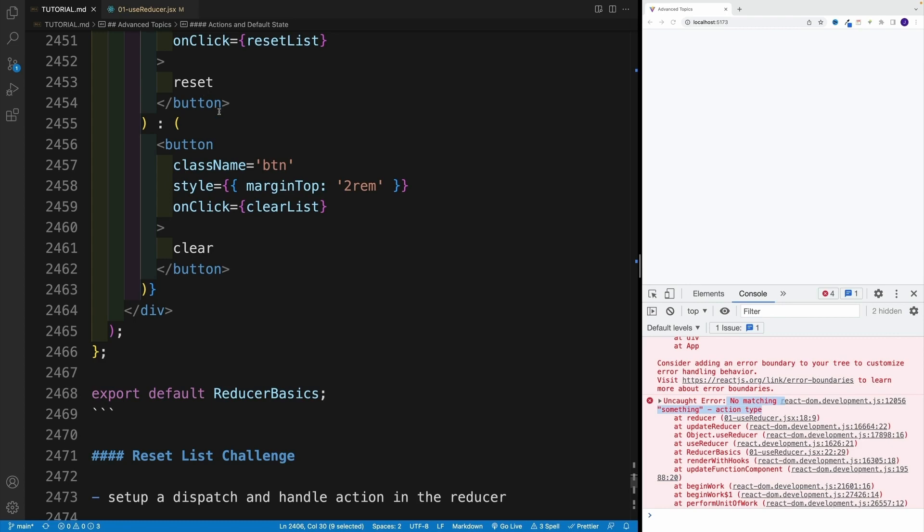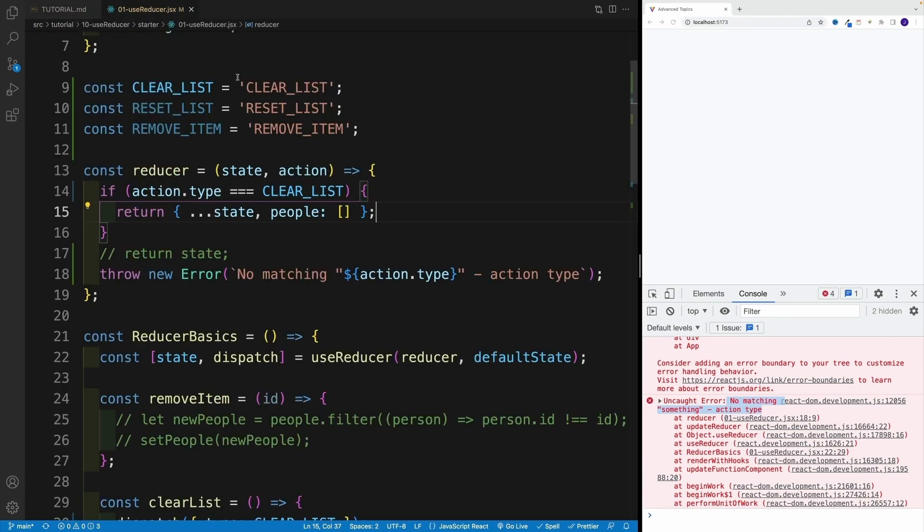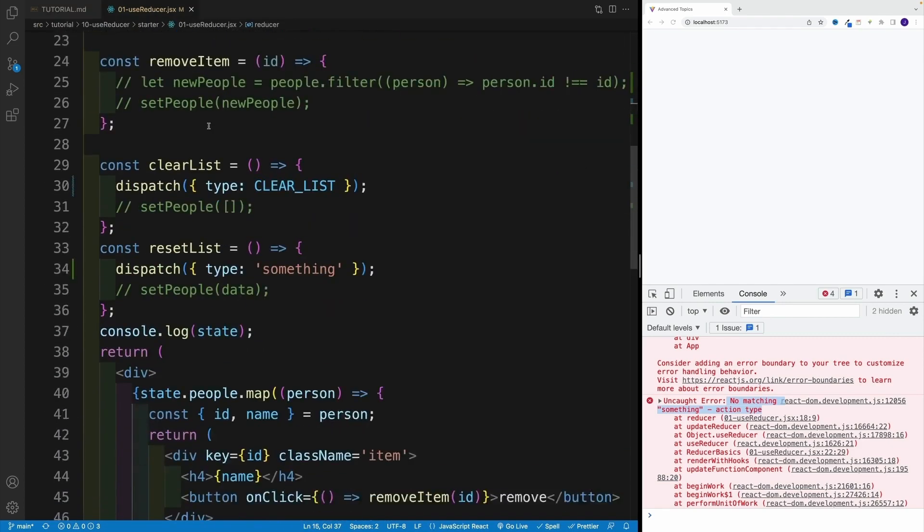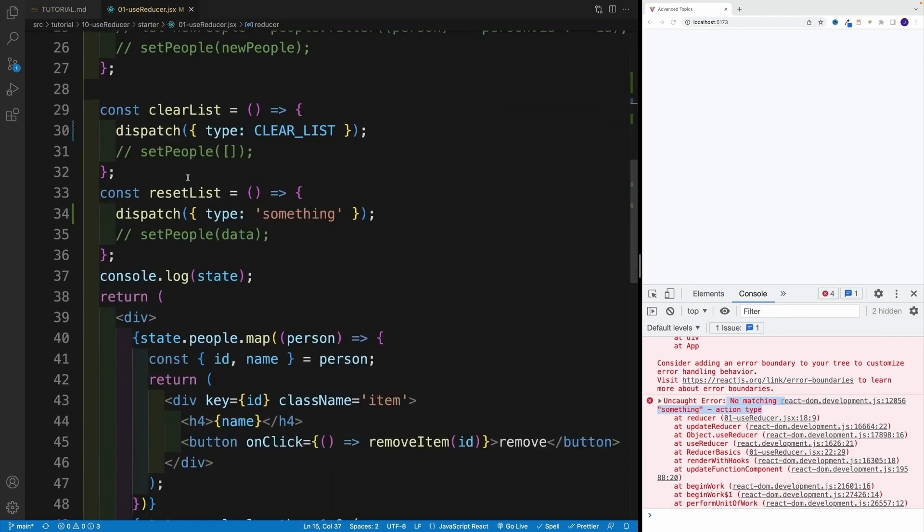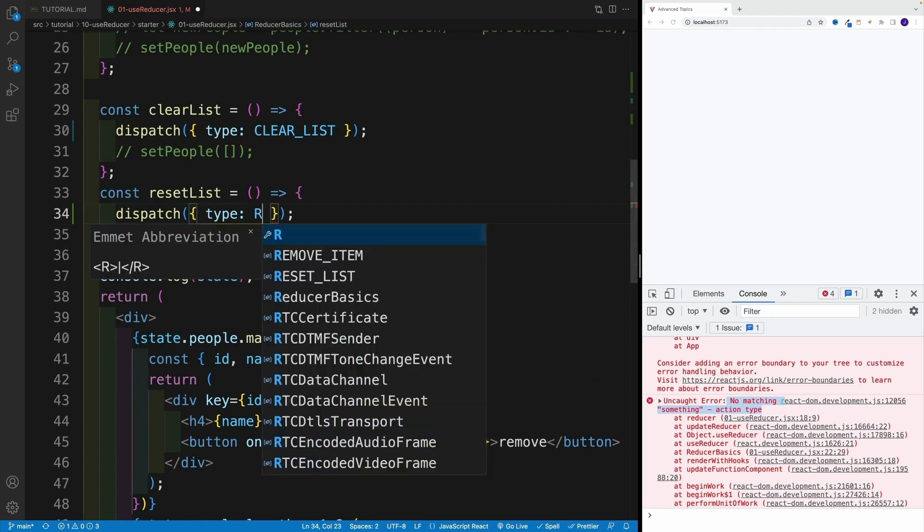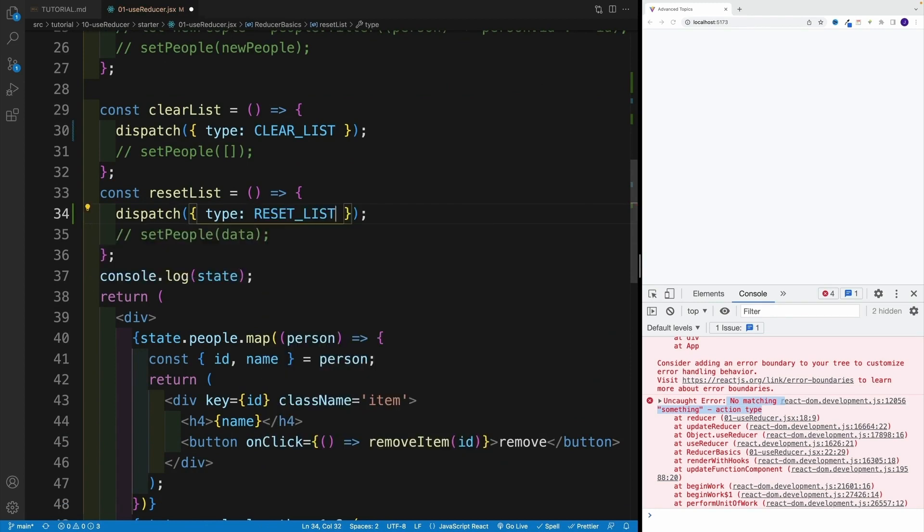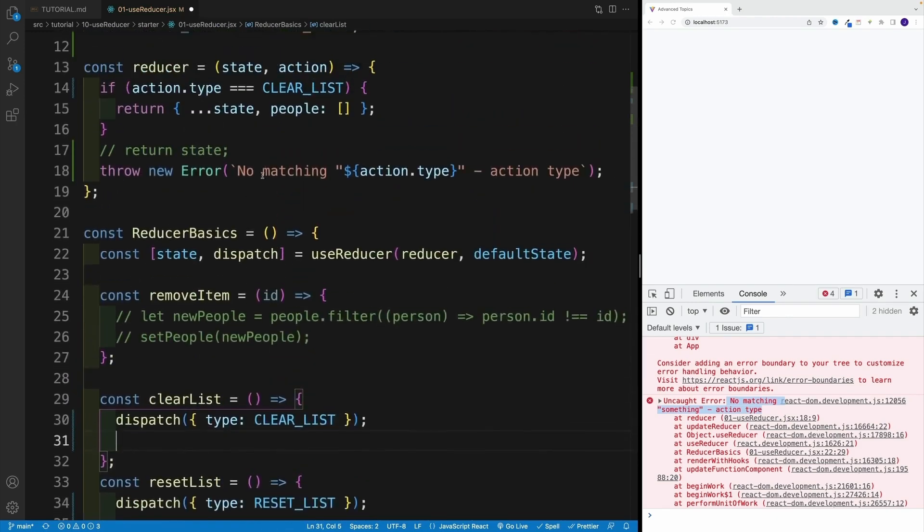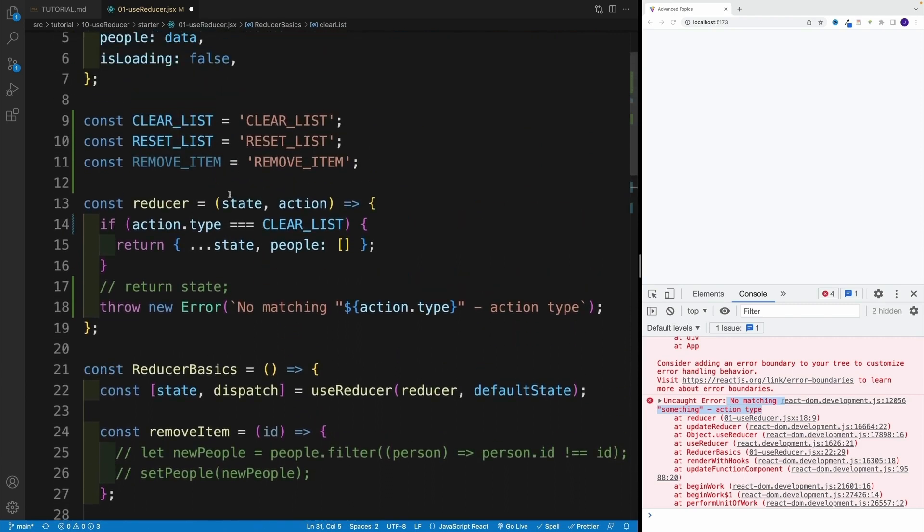So I'm going to navigate to use reducer. Basically, I'm looking for reset the list instead of something. I'll use my variable. And what is that? Well, that is reset list. So I'm pretty sure I can remove this one, as well as the previous one here.